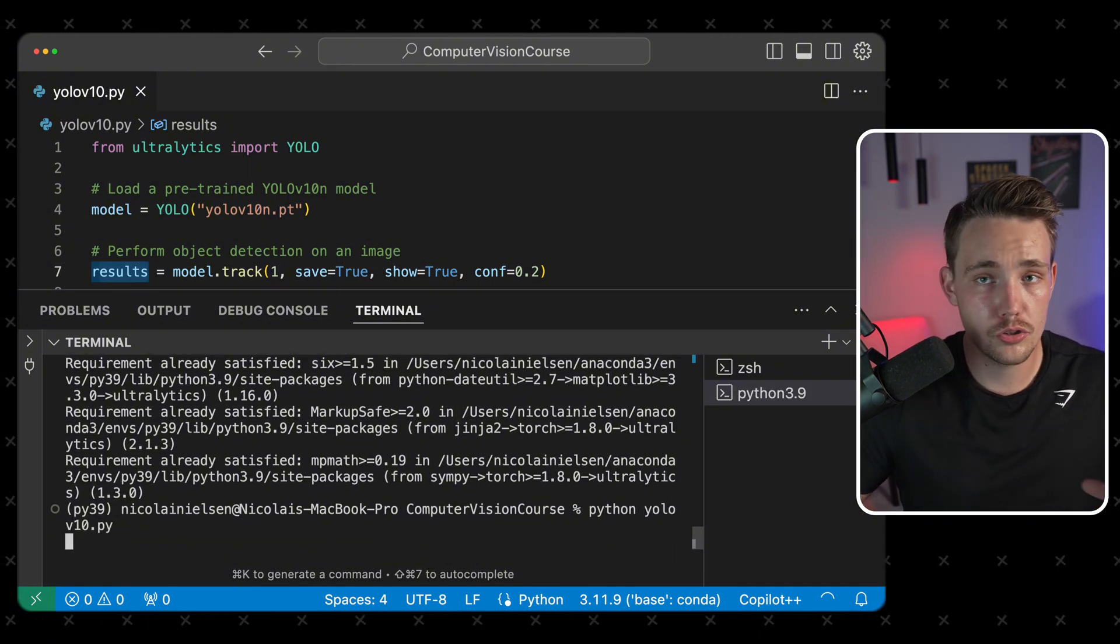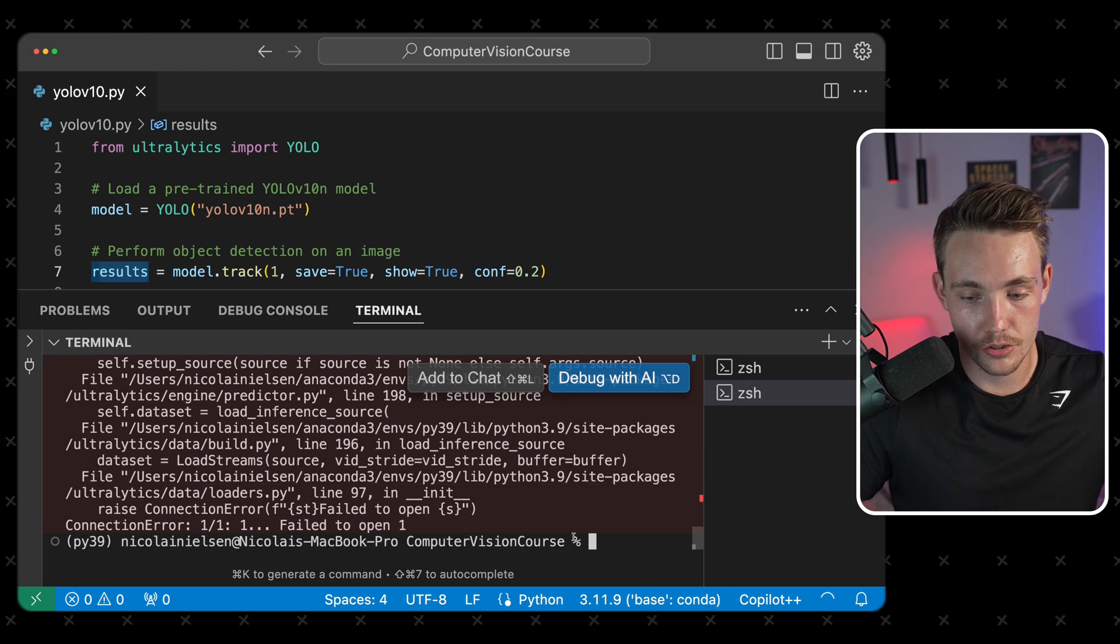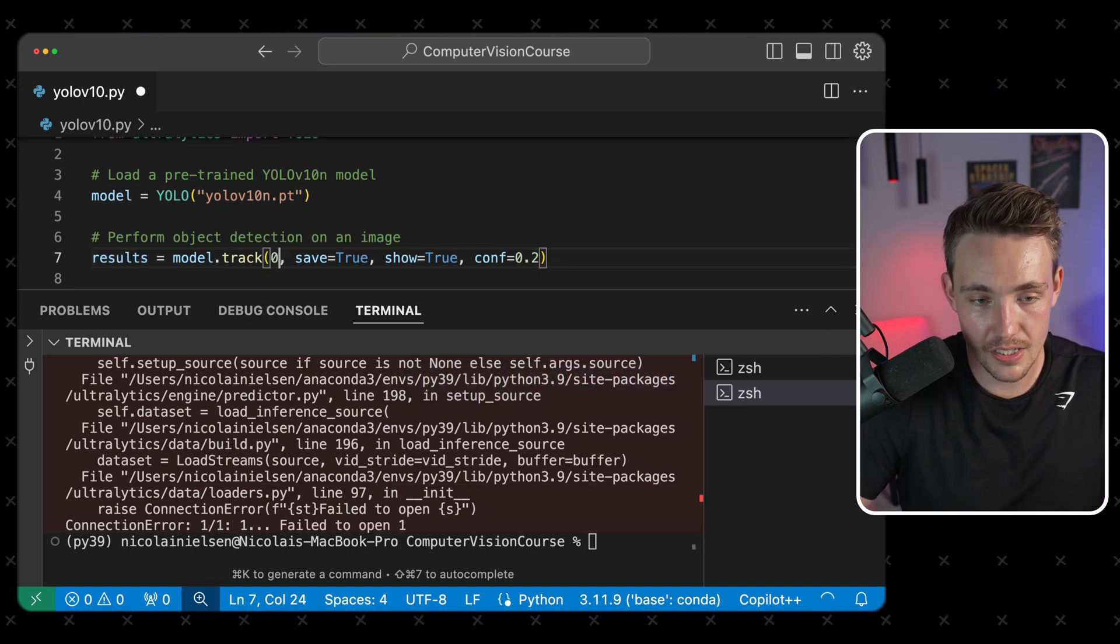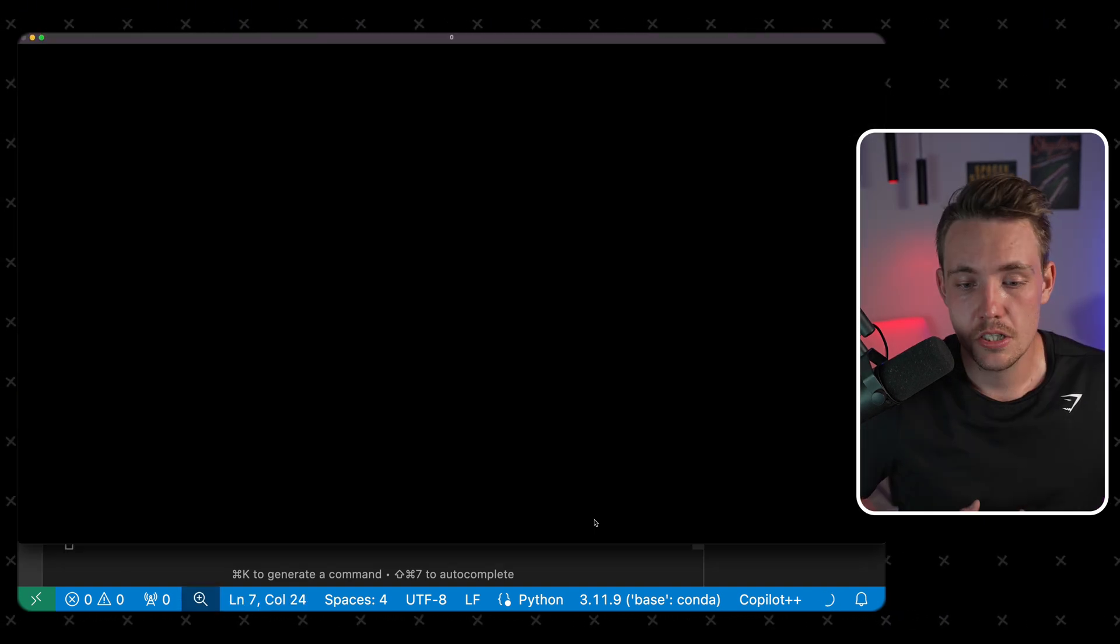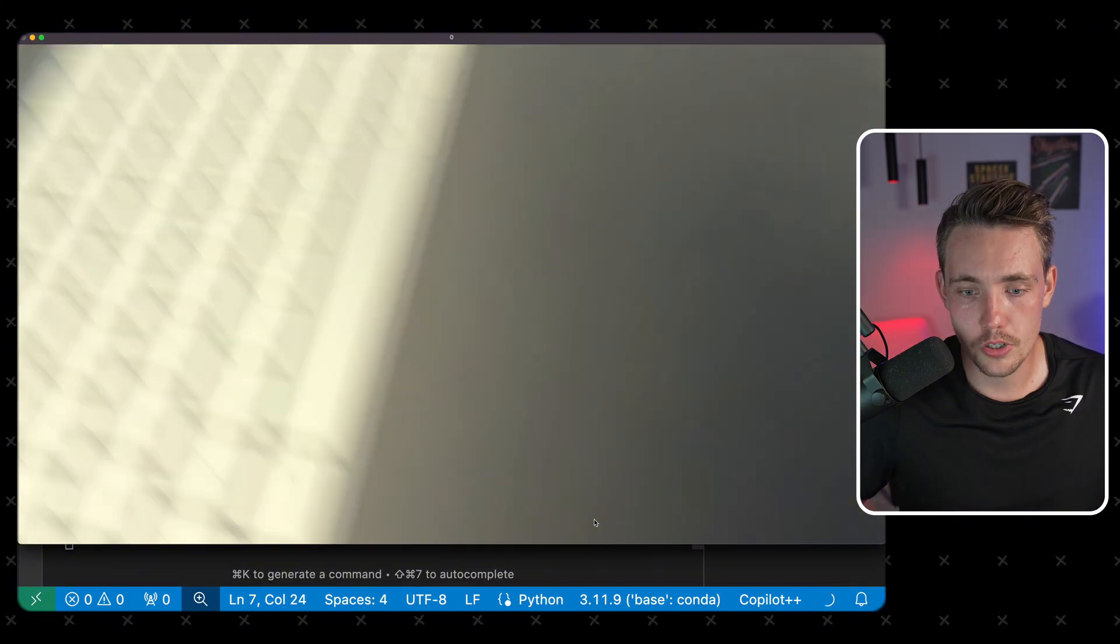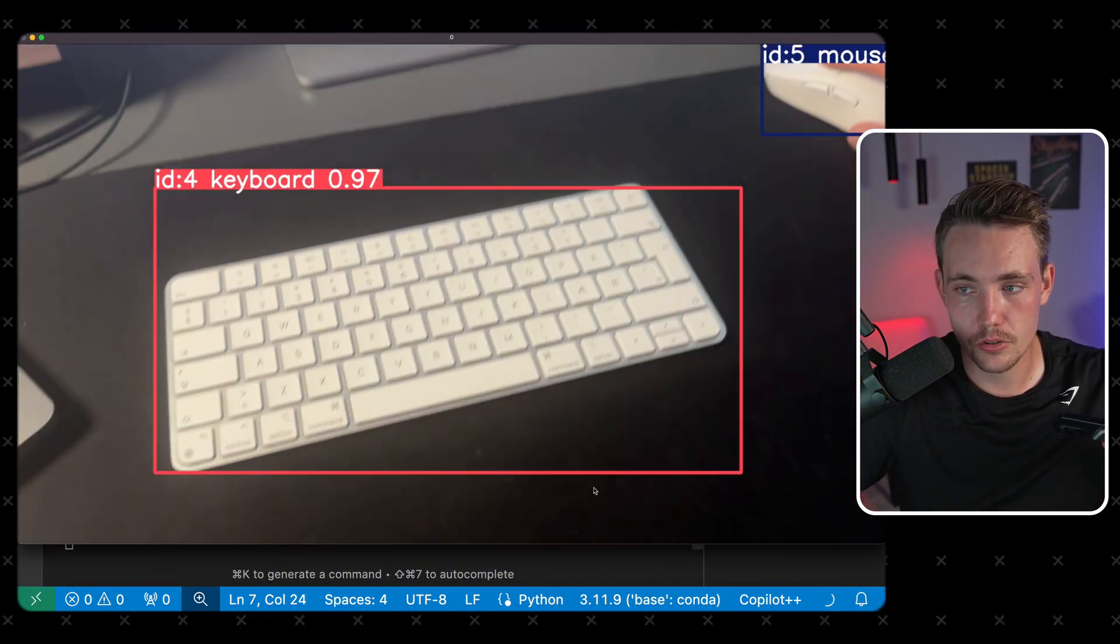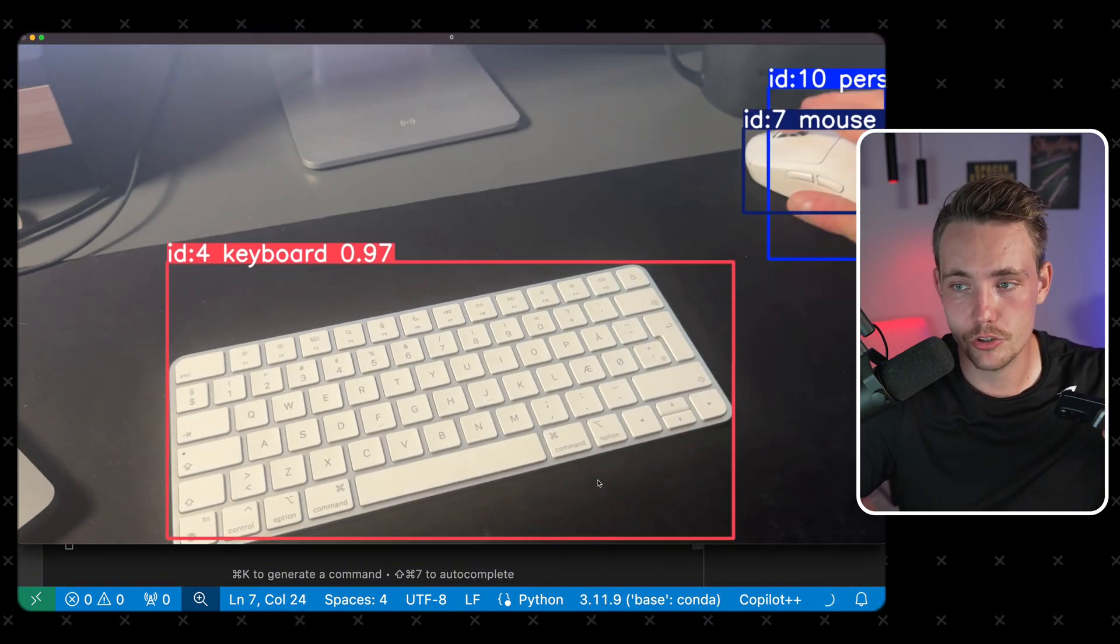It should open up my webcam on the MacBook here to the left. So here we have the wrong index. Let's try with a 0. So now we can see that it pretty much just opened up my phone here in front of me. So I'll just pull up my webcam from my MacBook to my phone.